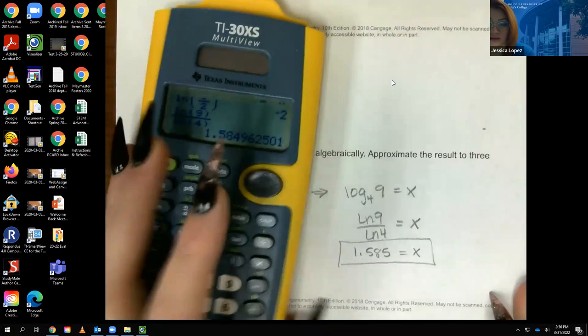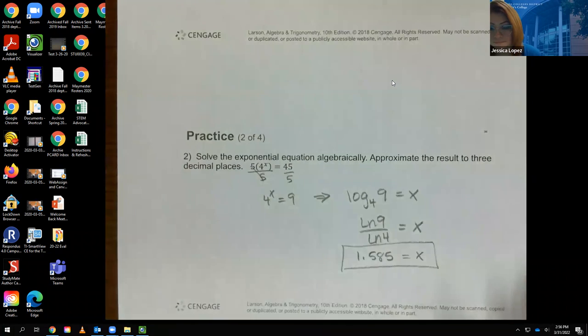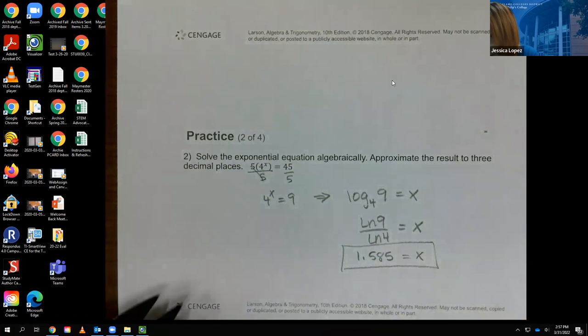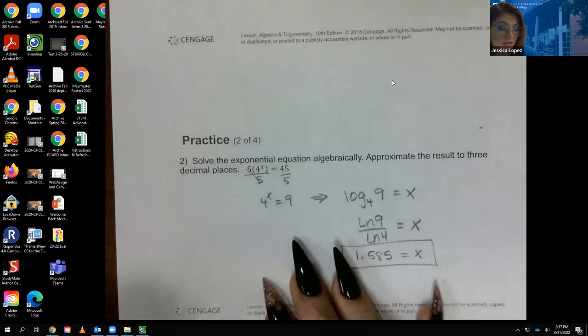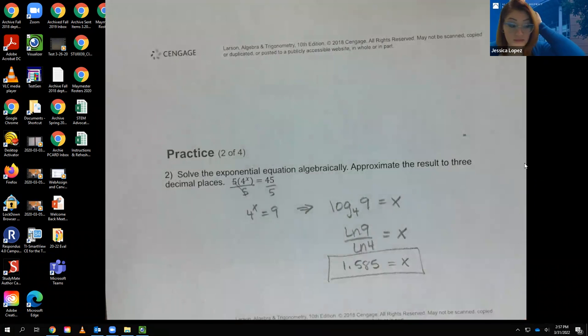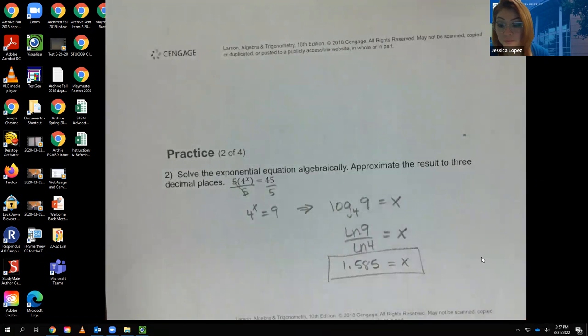That's the end of section 5.4. I'll see you in the next video for the last section in this unit, section 5.5.